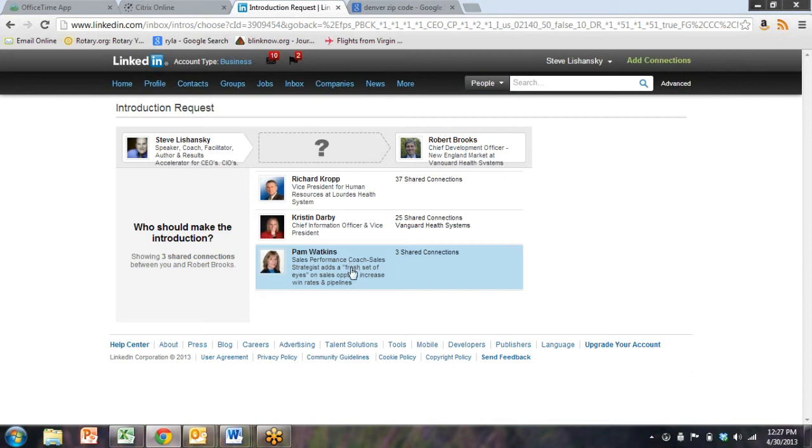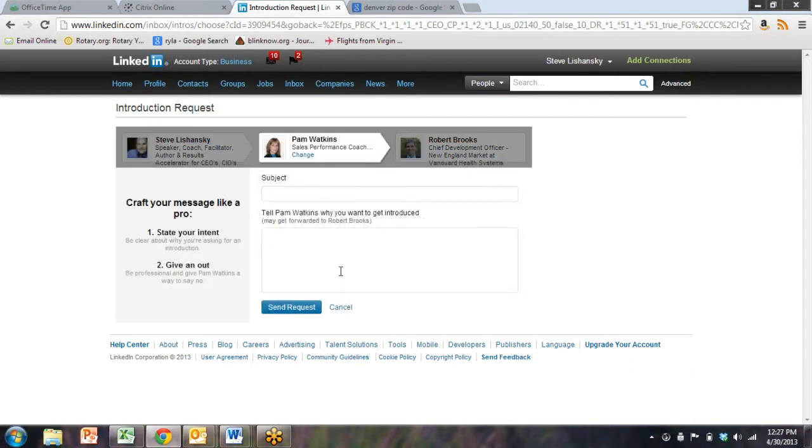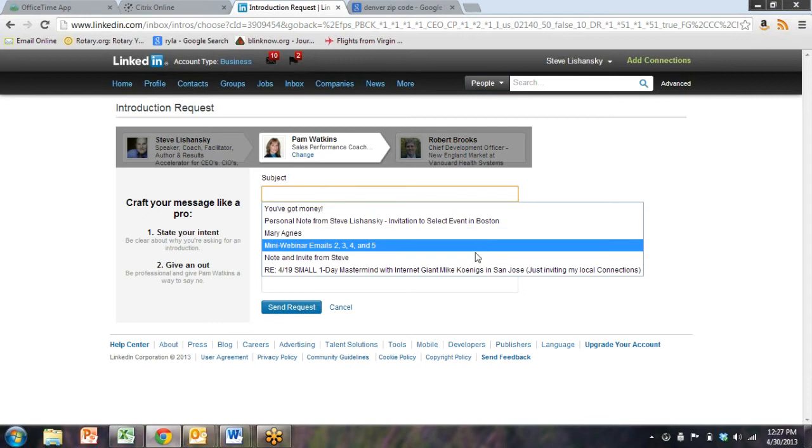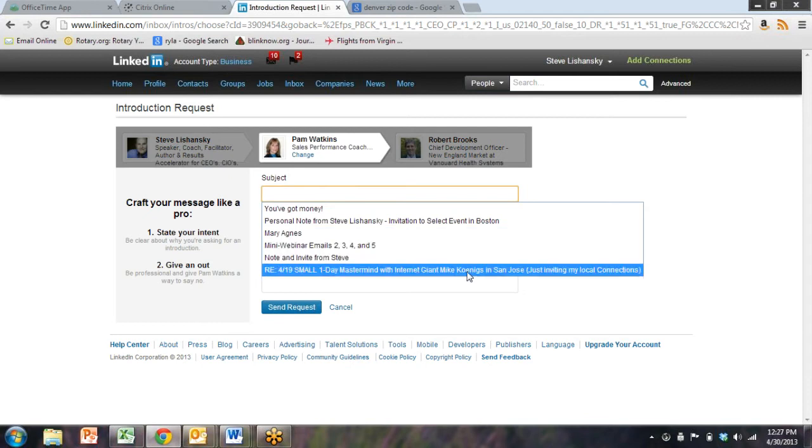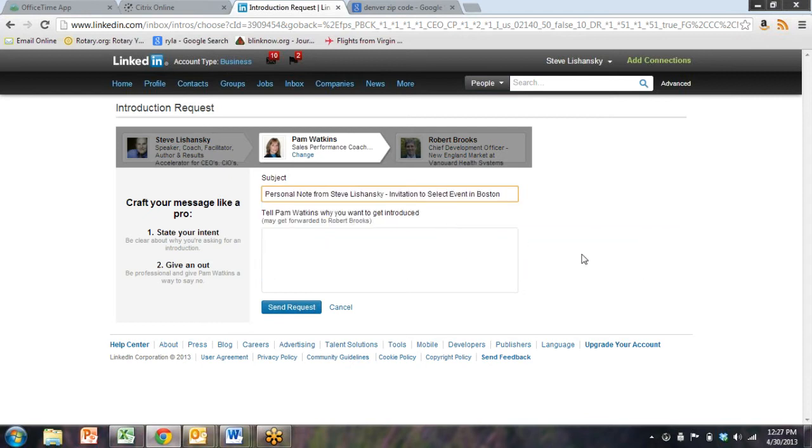If Steve wanted to be introduced to Robert Brooks of Vanguard Health Systems, LinkedIn gives him three options: Richard Kropp, Kristen Darby, and Pam Watkins. I think we would probably choose Pam Watkins. How do you decide who is the best person to introduce? That's always a gut instinct. It's usually the person you know the best.